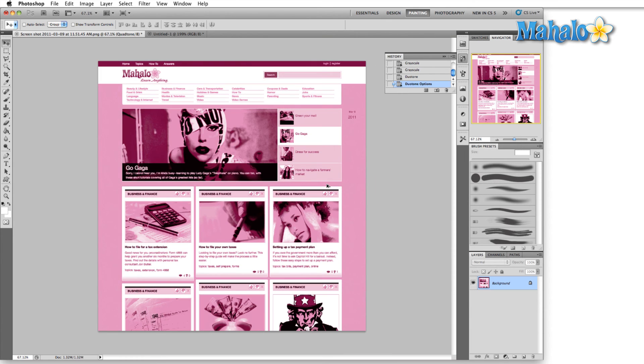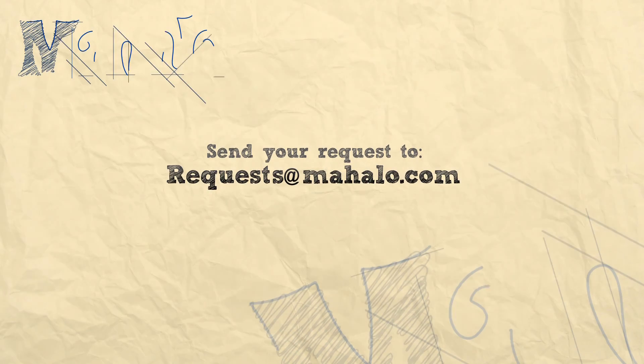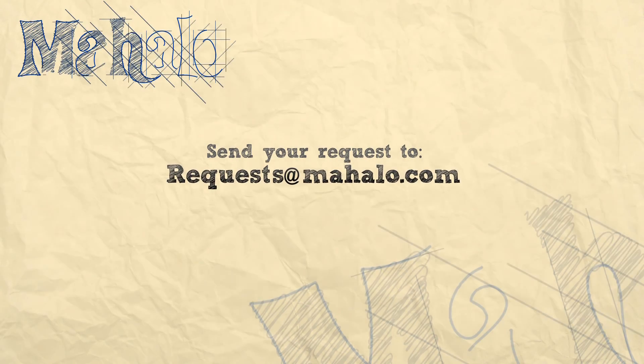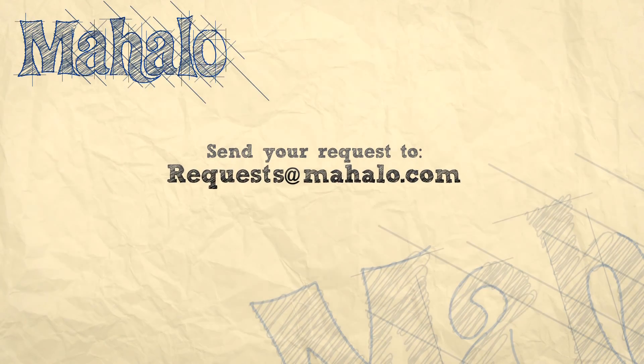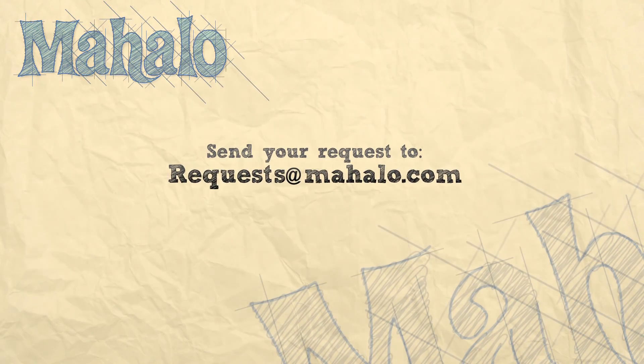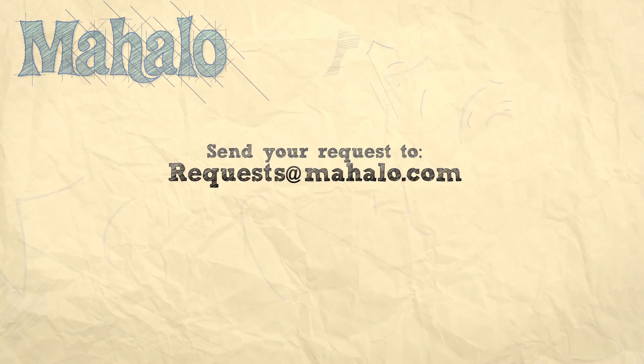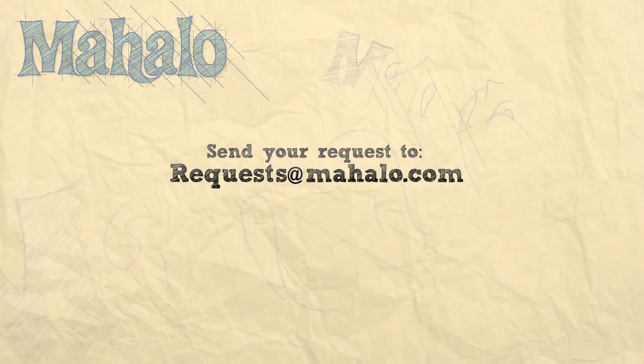We have something a little more stylish and indicative of a lower budget nightclub sort of advertisement. Well that's all for the duotone color mode. Please remember to comment, rate, and subscribe below and send any questions that you may have to request at mahalo.com. Thanks for watching. We'll see you next time.